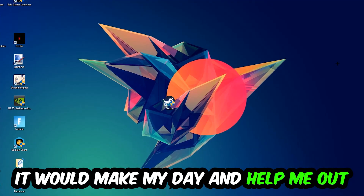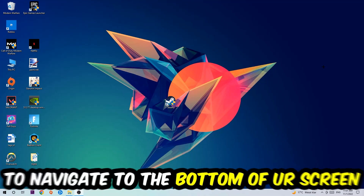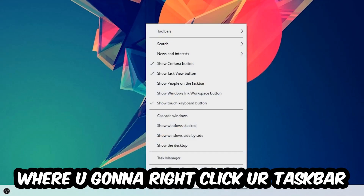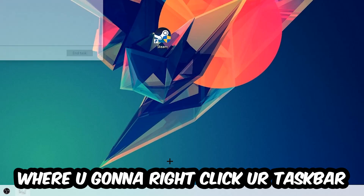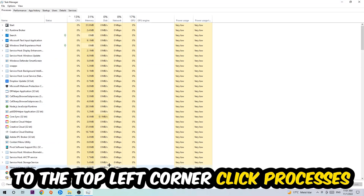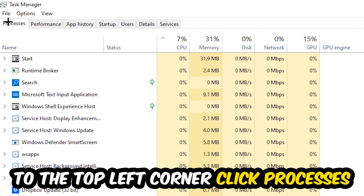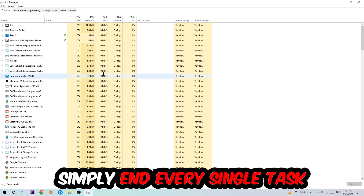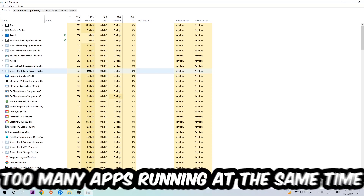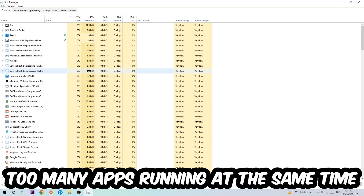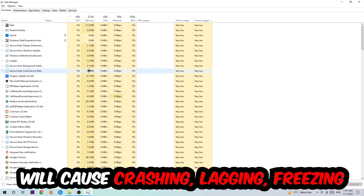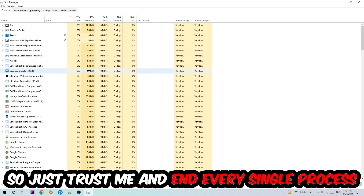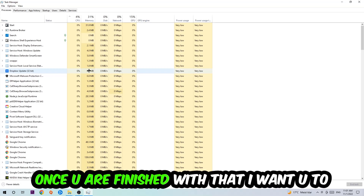The first step I'd recommend for everybody is to navigate to the very bottom of your screen, right-click your taskbar, and open up Task Manager. Navigate to the top left corner, click on Processes, and end every single task that's currently running and has nothing to do with Windows. Too many background processes, programs, or games running at the same time on a low-end PC will cause crashing, lagging, or freezing.